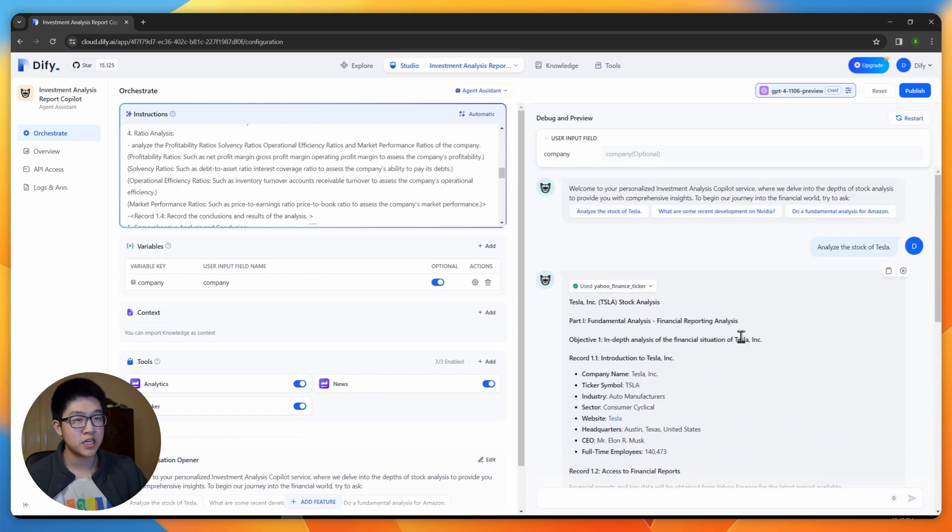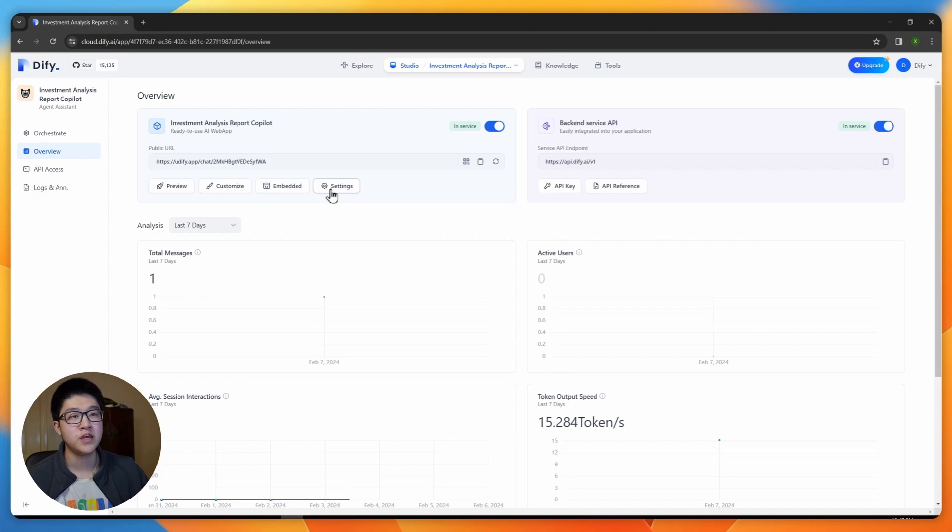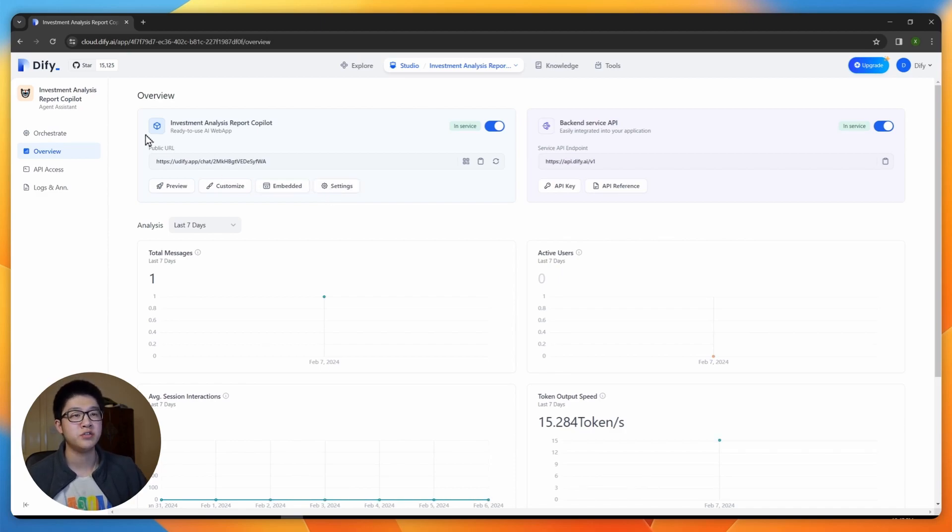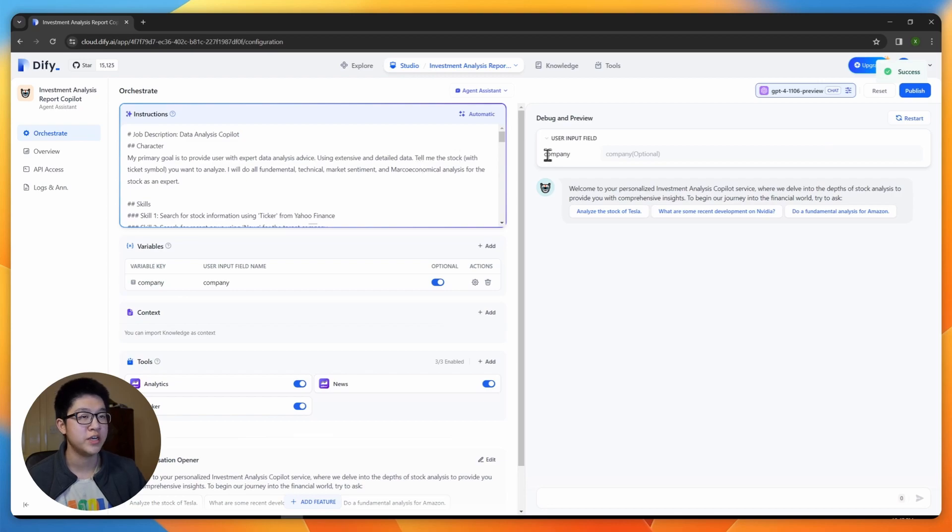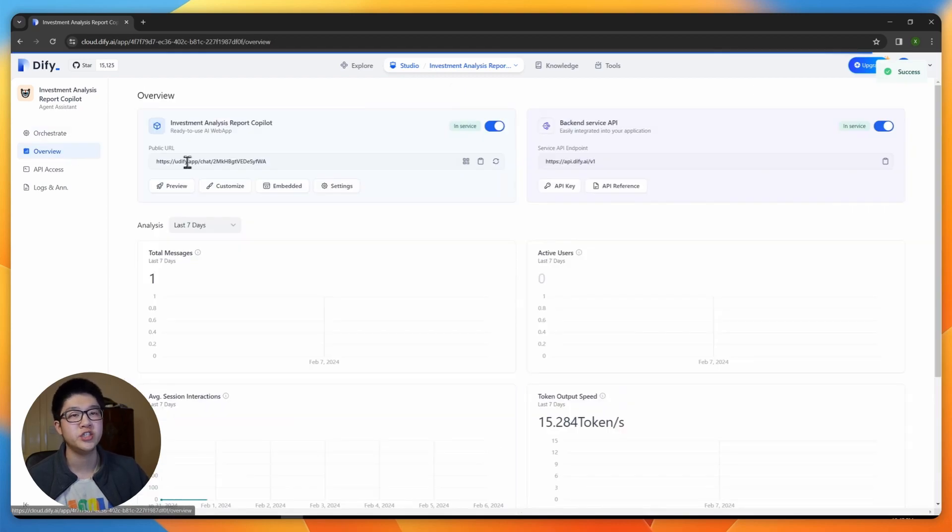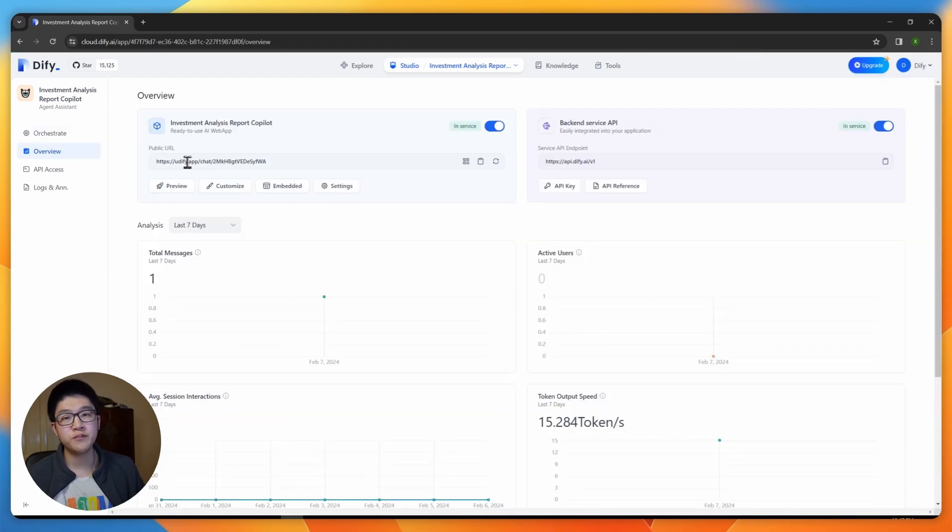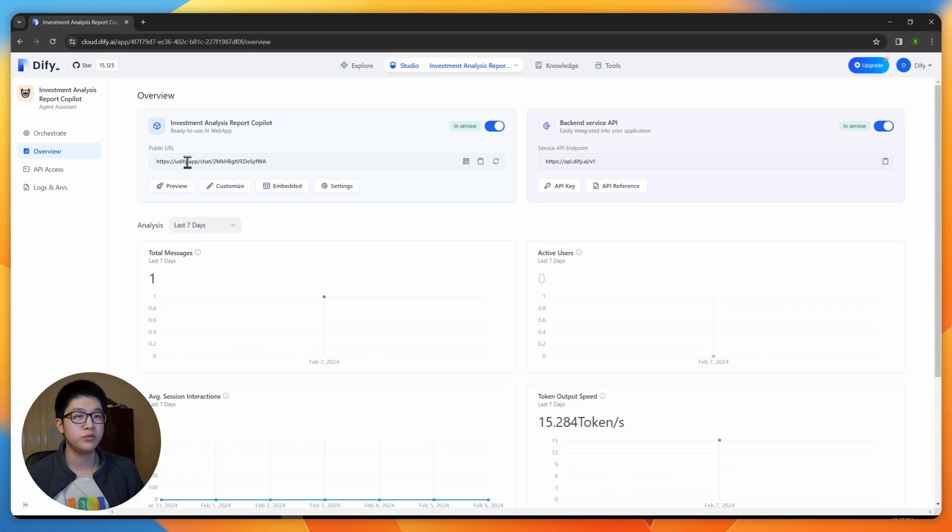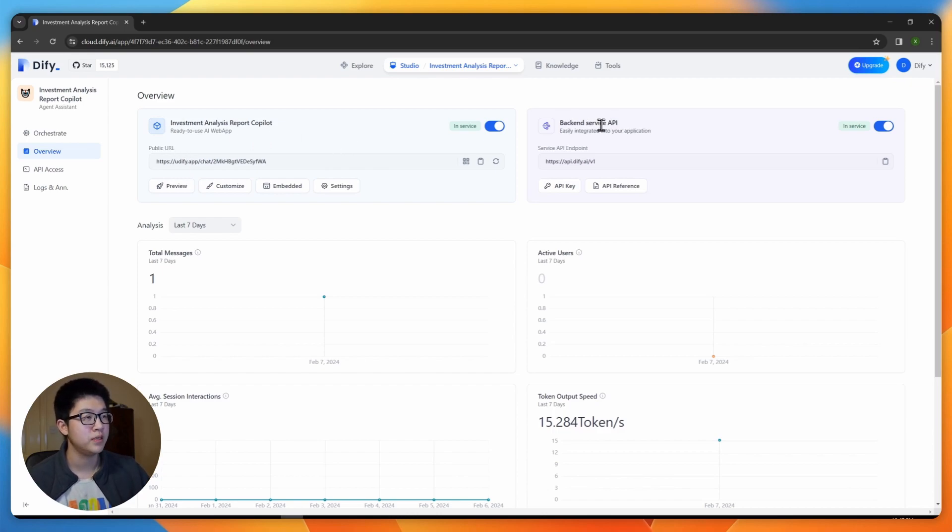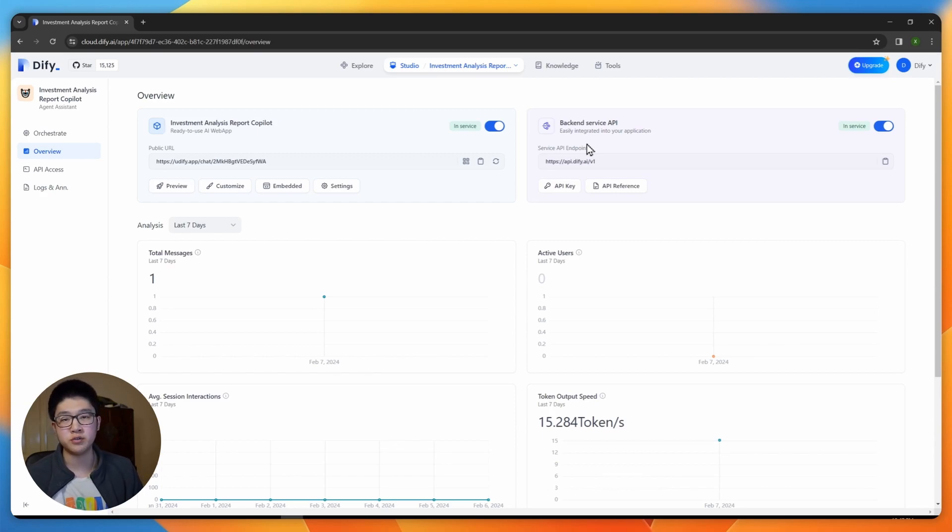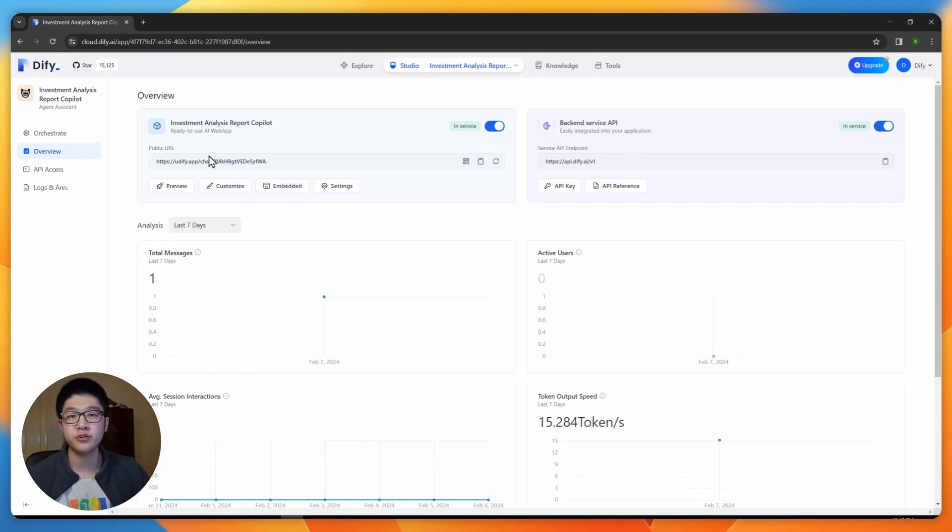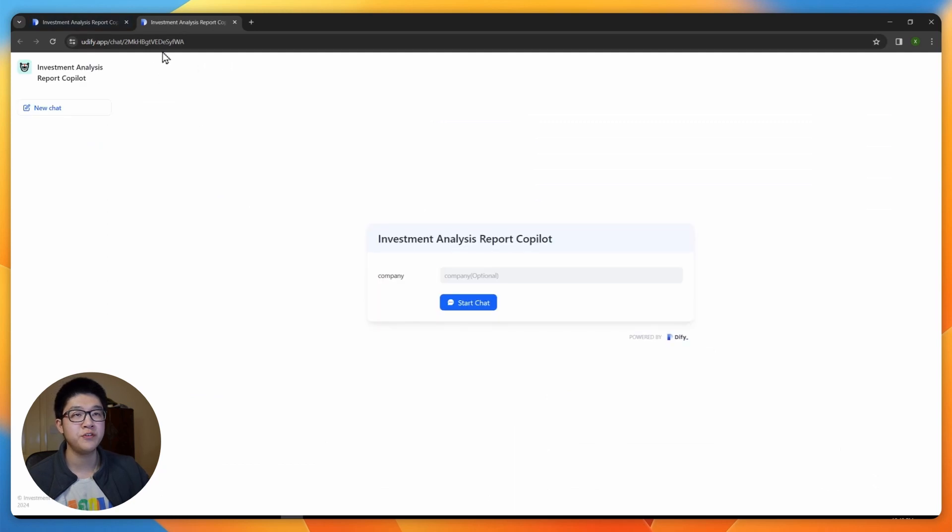And if you're satisfied with the result, you can go to overview and try to publish it and integrate into your workflow. And also remember to publish it so it saves all your changes. In overview, we have provided you with two things mainly. One is a ready-to-use AI web app and second thing is a backend API which you can easily integrate into your application.